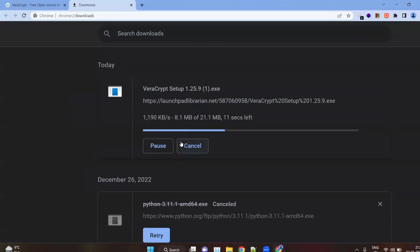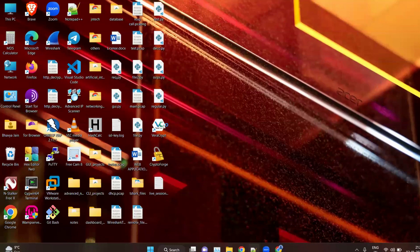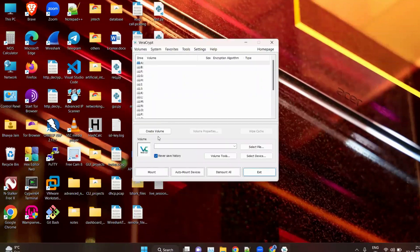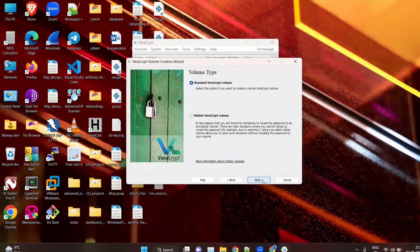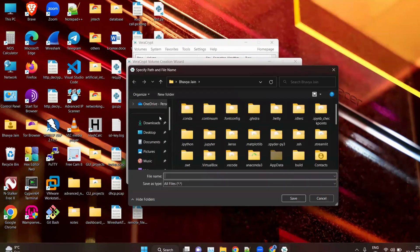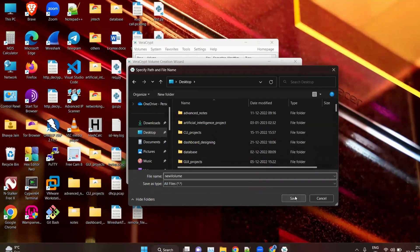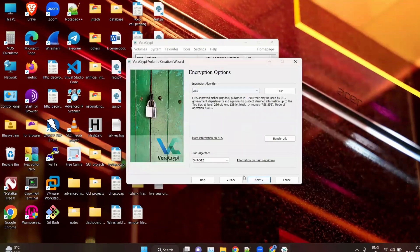You can see VeraCrypt here — click cancel because I have already downloaded it. Install your VeraCrypt; the installation process is straightforward. Now open VeraCrypt and click on 'Create Volume'. Click Next, then specify the name and location of your file — select file. Name the new volume anything you like and click Save, then click Next.